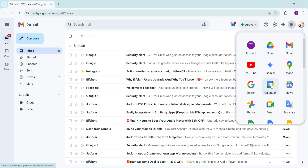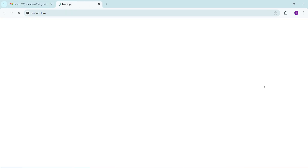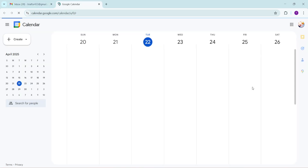After clicking on the grid icon, a list of apps should appear. From this list, locate and click on the Calendar icon. It might take a second to load, but once it does, you will be redirected to your Google Calendar.